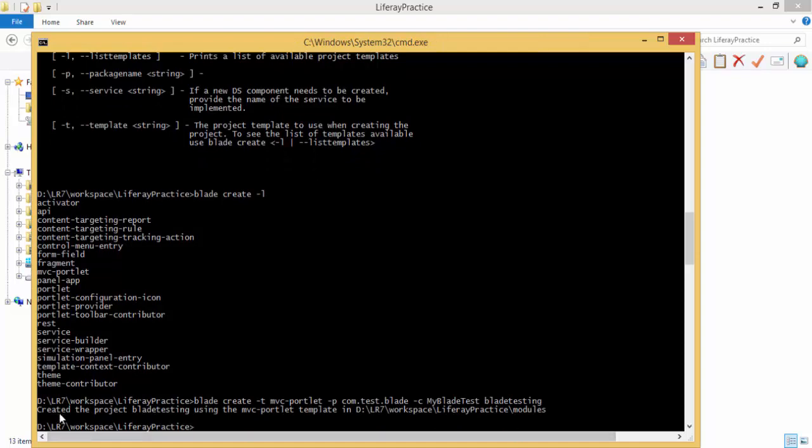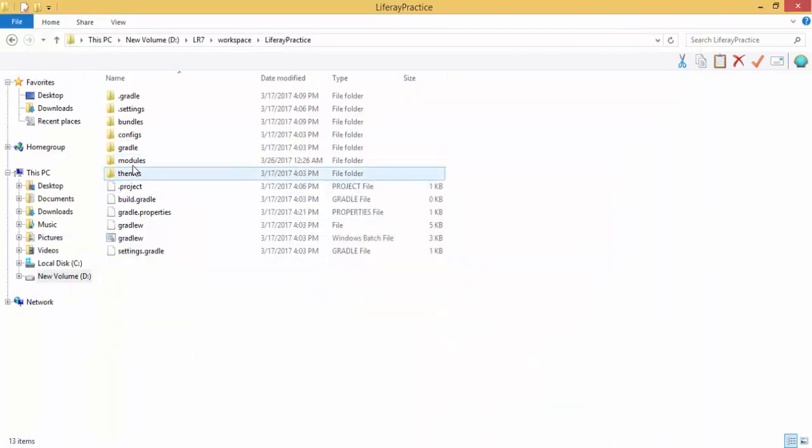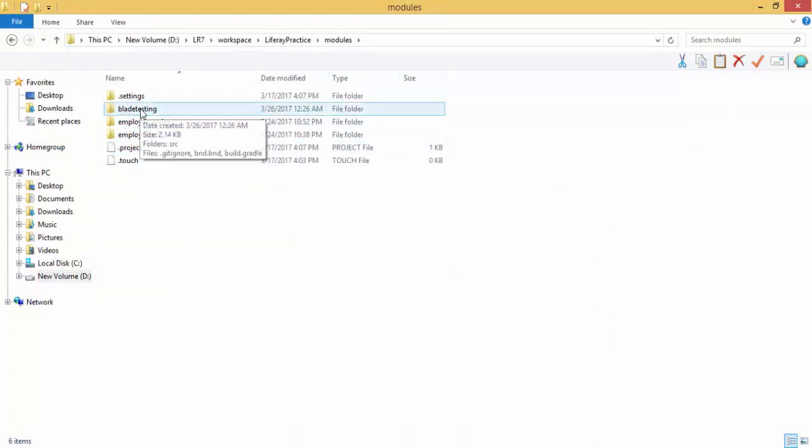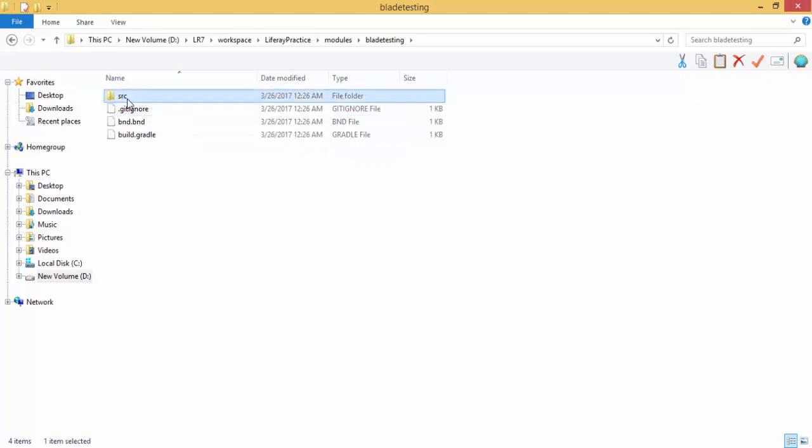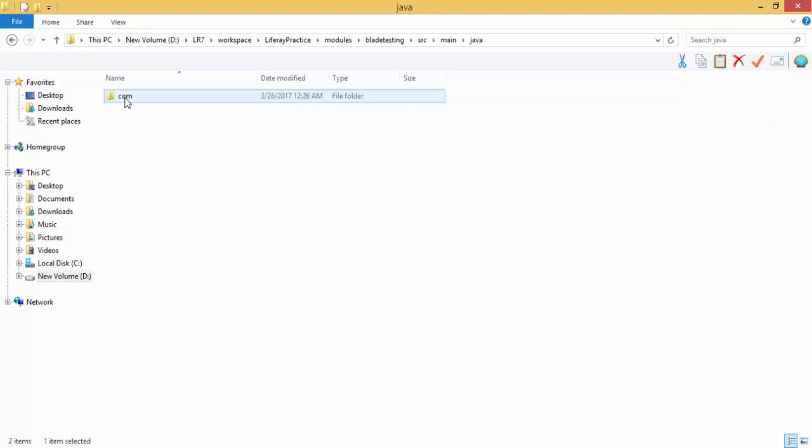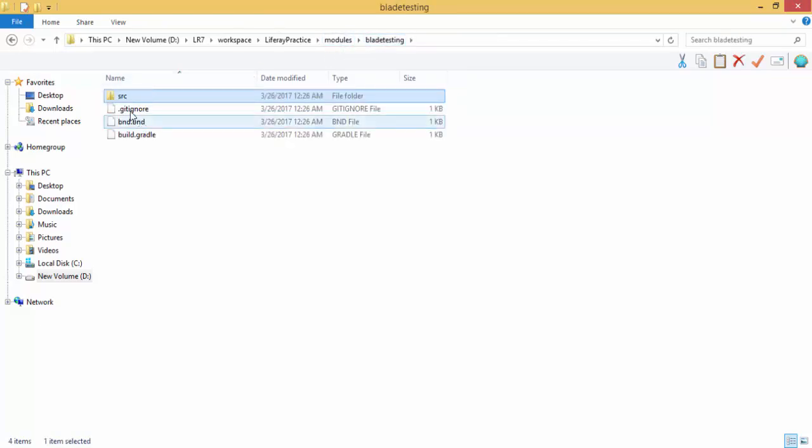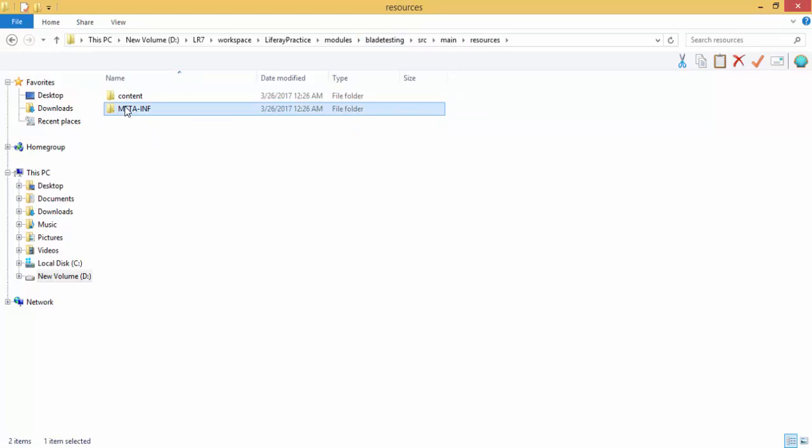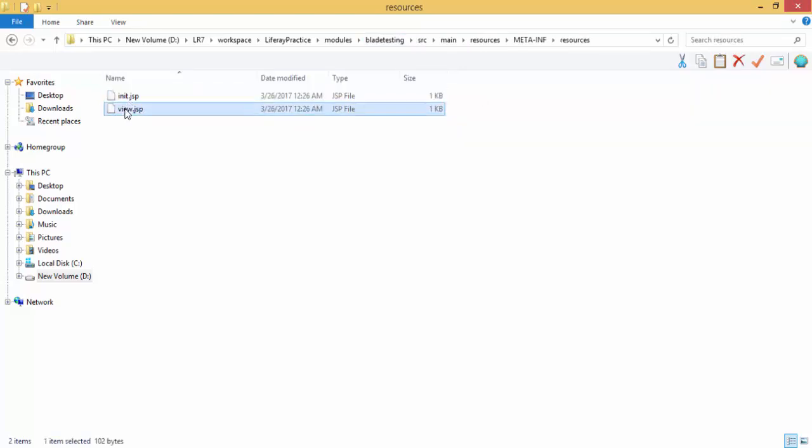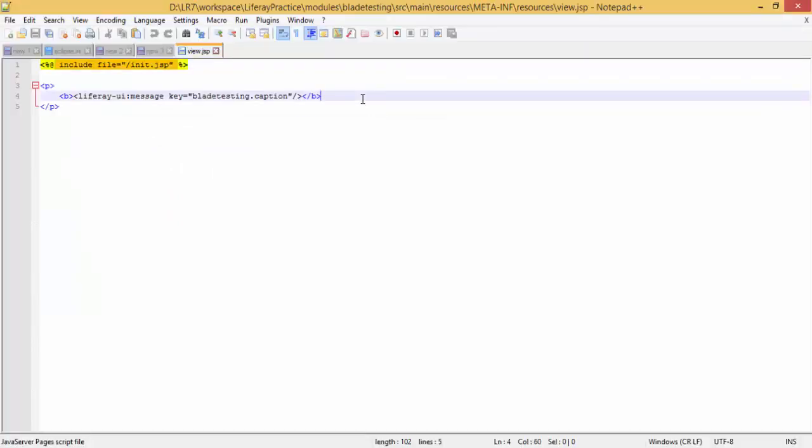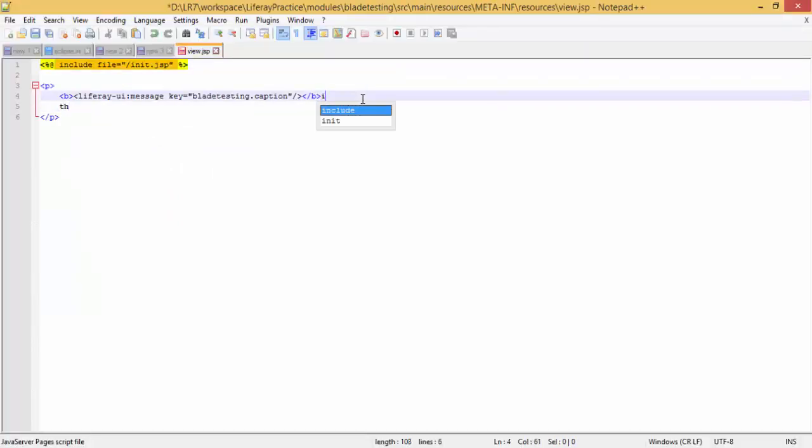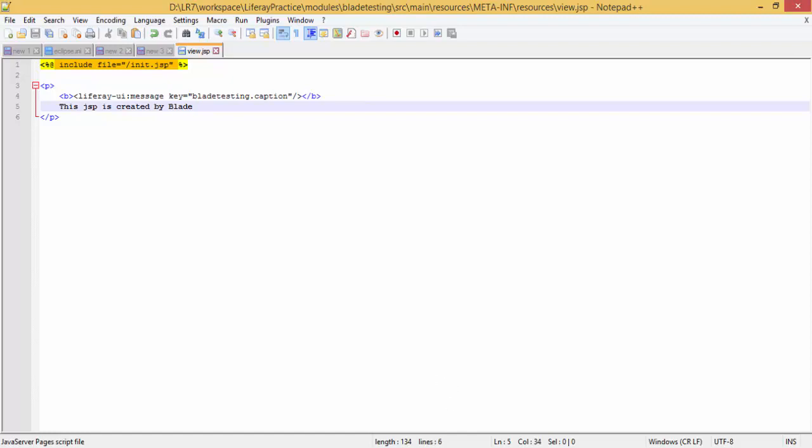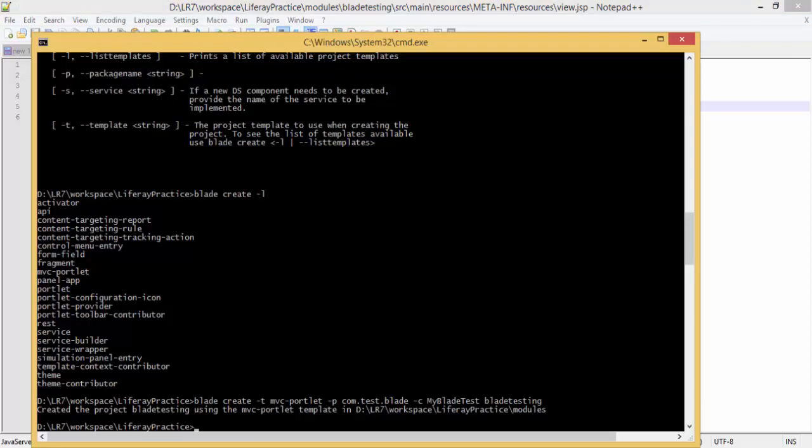It will create a project. Let me just show you. This is modules and inside modules we are testing. Just continue this, researching and all. Using the JSP and type a simple message. Delete, save the JSP. Now open command prompt, type blade.